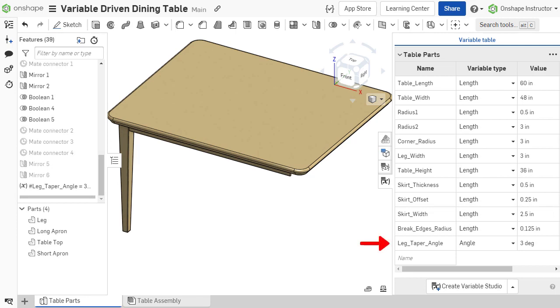As variables are added to the table rows, parametric variable features are added to the bottom of the feature list or above the rollback bar.